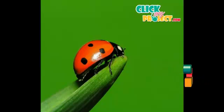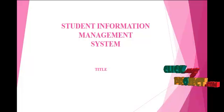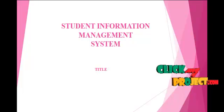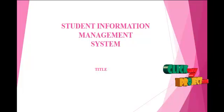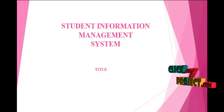Welcome to ClickMyProject. This is the title of our project, Student Information Management System.